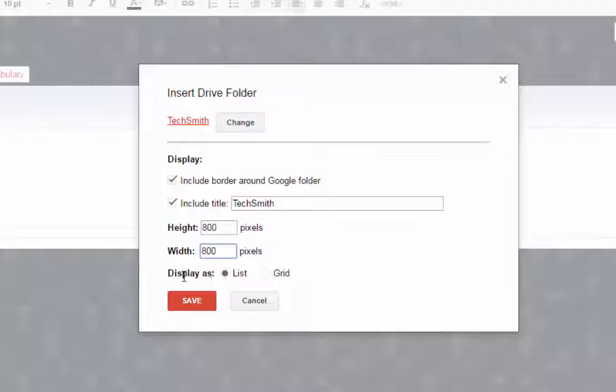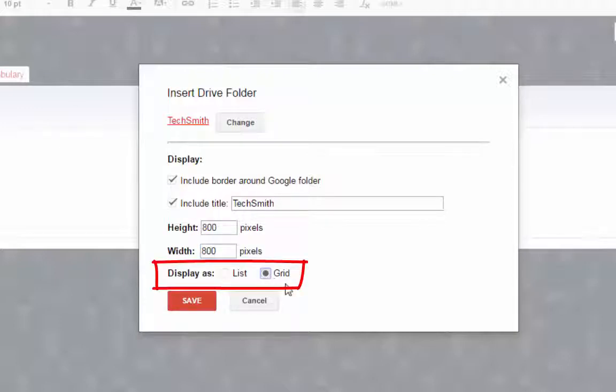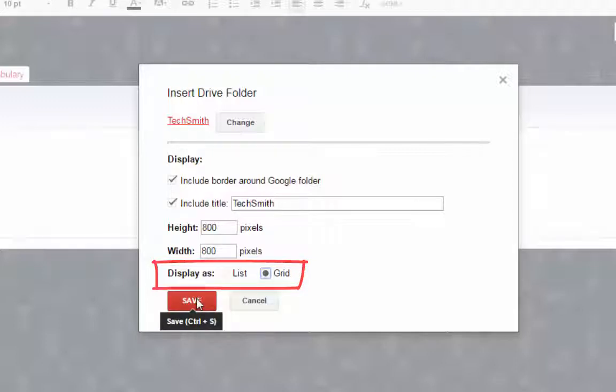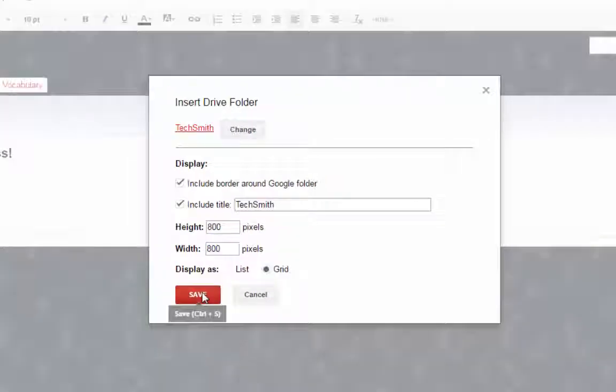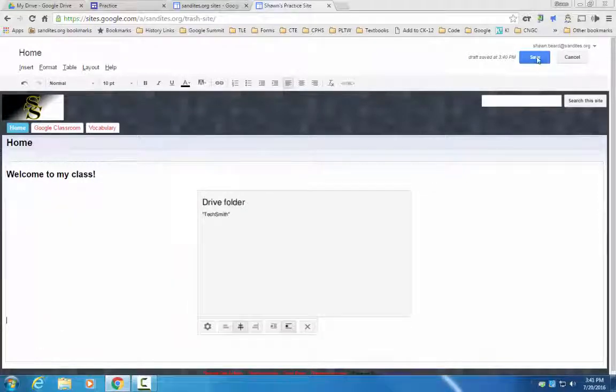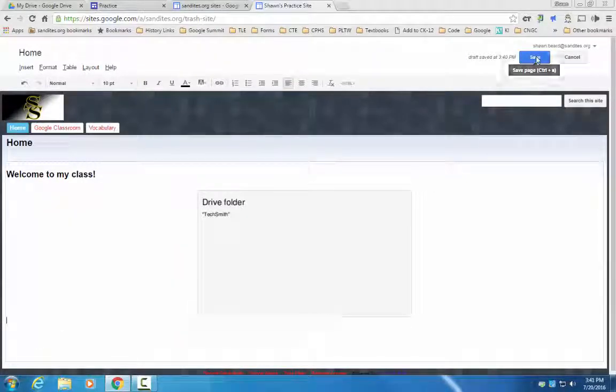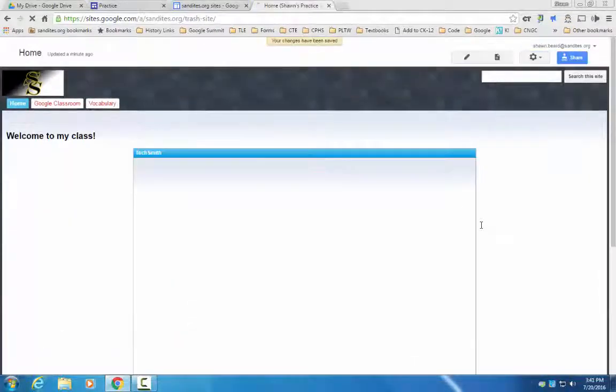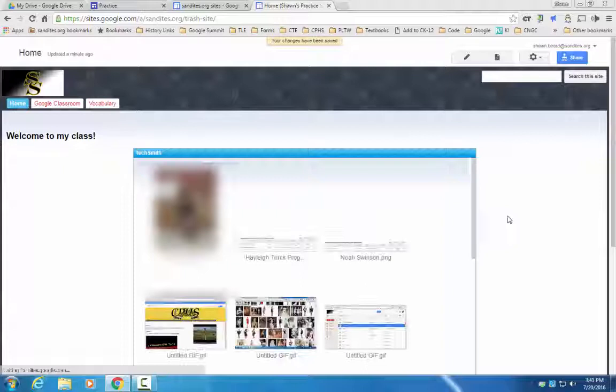Then I'm going to tell it to make this about 800 by 800 so it takes up the page. Instead of displaying my files in that folder as a list, I'm going to choose grid and it will actually show the thumbnails of those pictures. I click Save, center that on the page, save my website and there you have it.